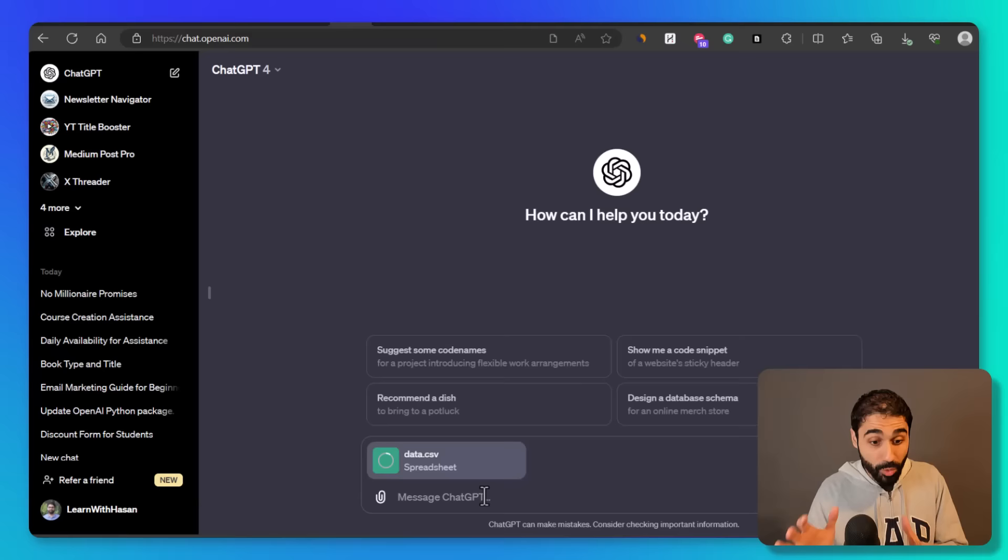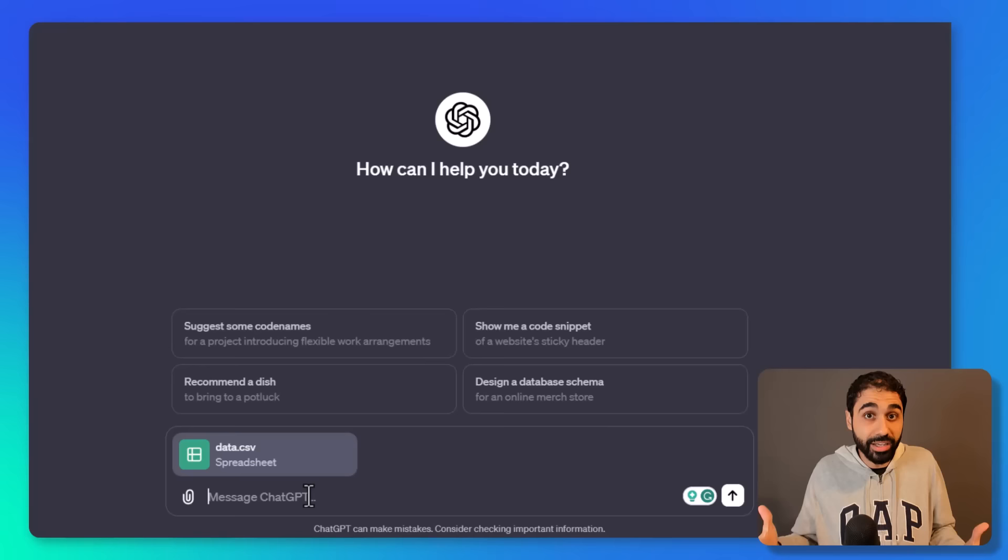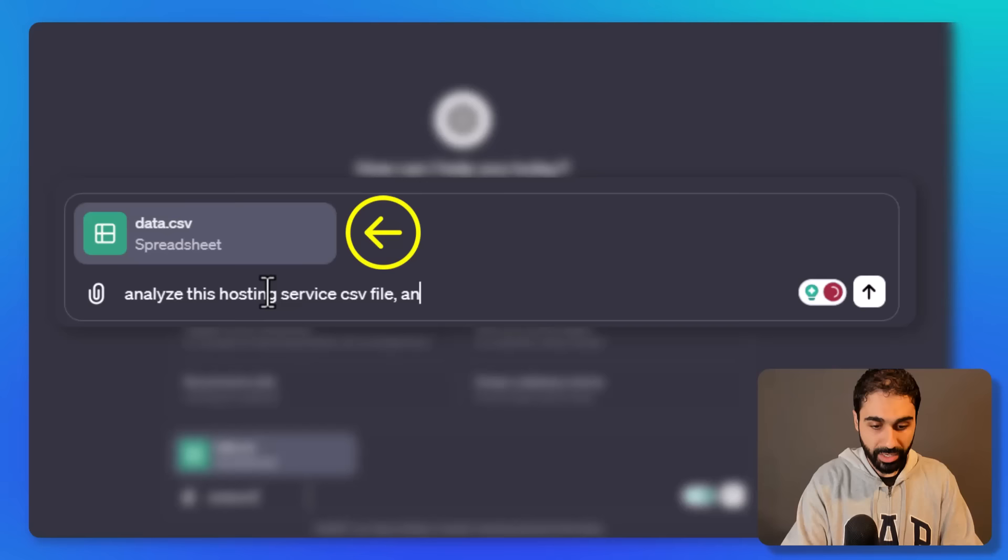So here is my data file, and what I'm going to do right now is tell ChatGPT to analyze the CSV file and create 10 to 15 questions that help me decide which is the best service to pick. So analyze this hosting service CSV file and suggest 10 to 15 questions that act as an advisor to pick the best hosting service.